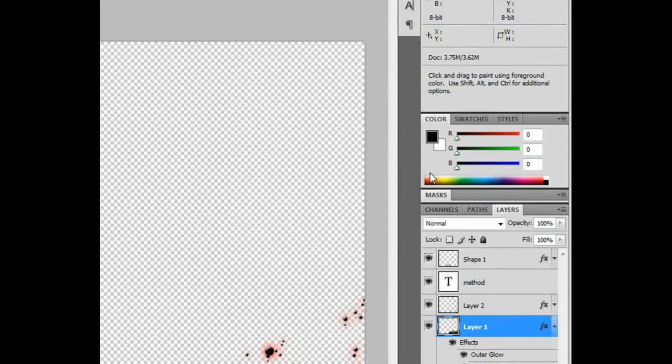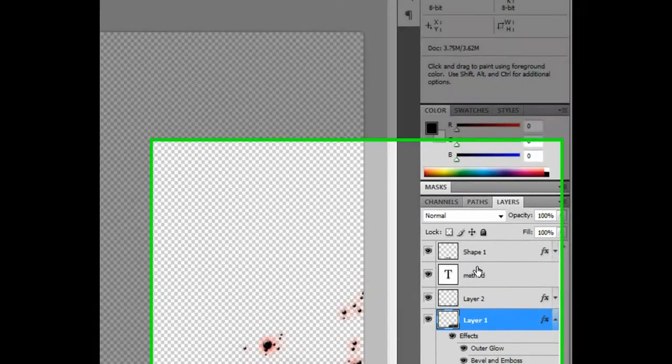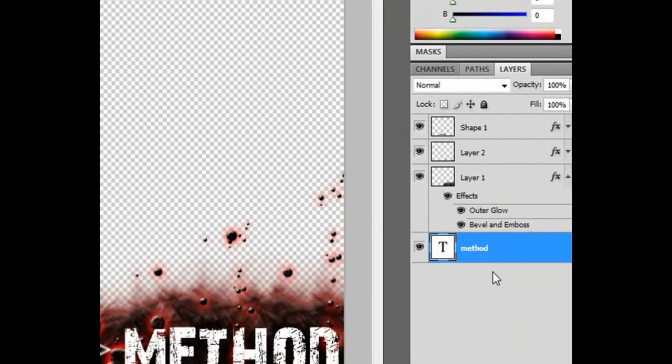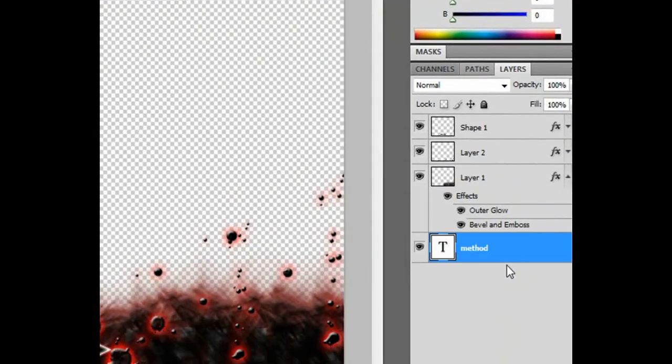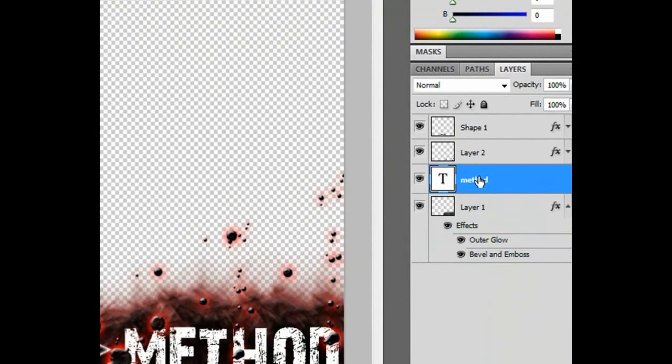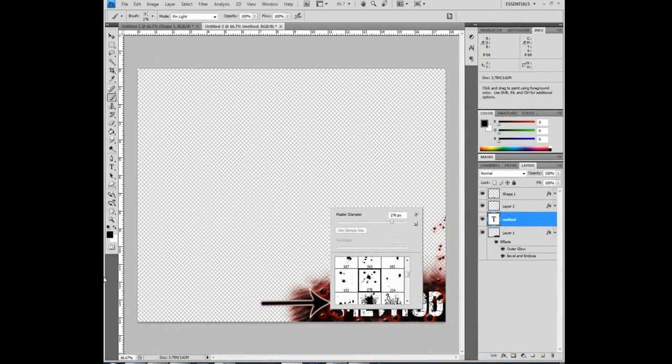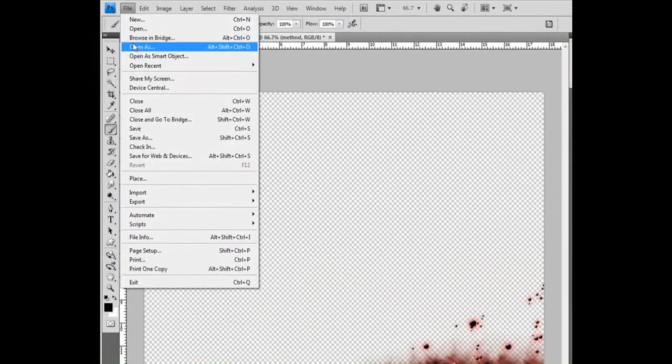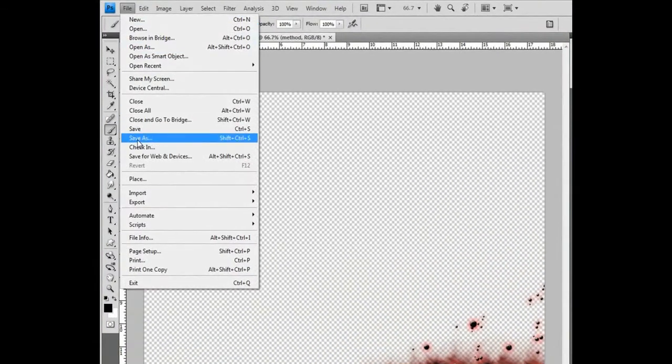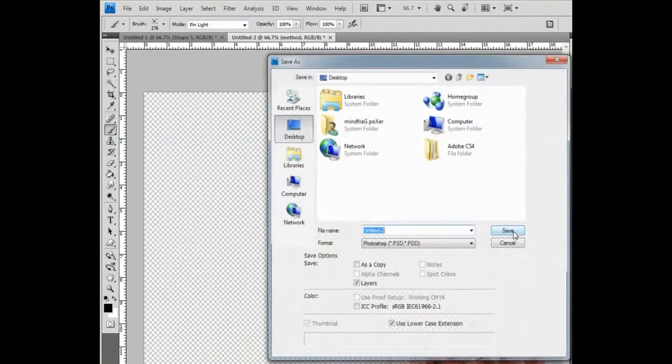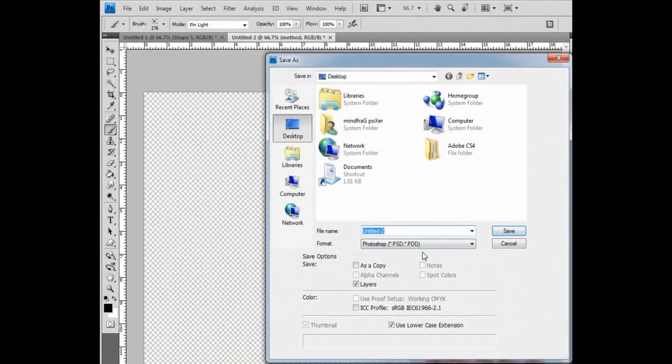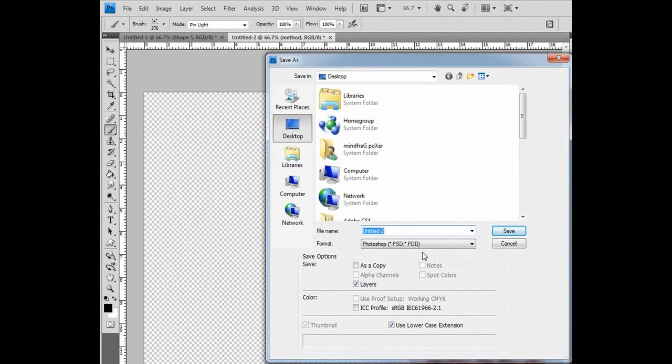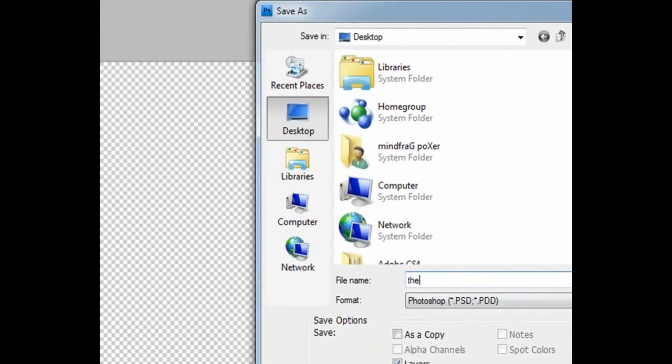When you're done doing stuff, to save it, go to Save As, type your name, type the name that you're going to do.